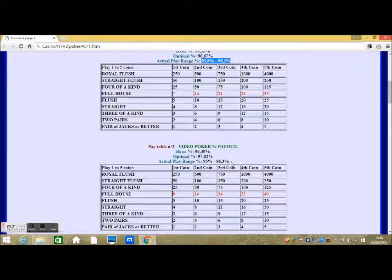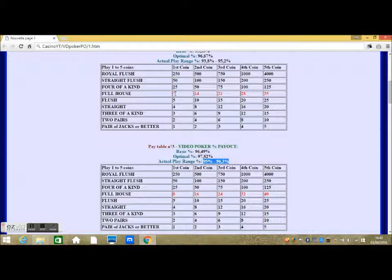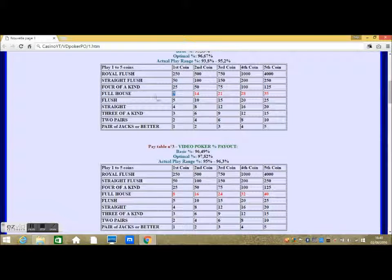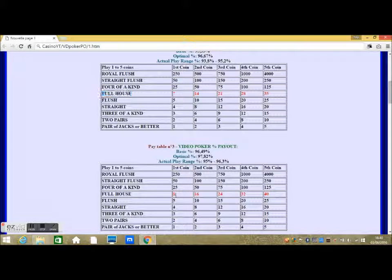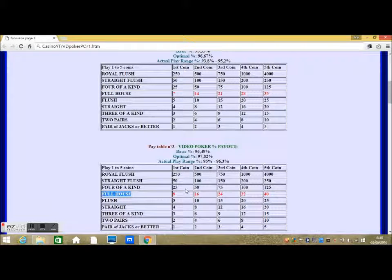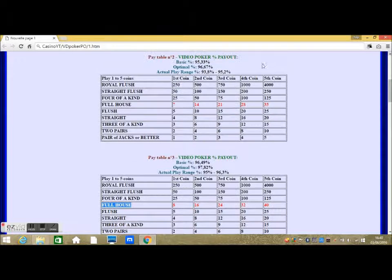Here is another pay table with the full house paying 8 to 1, increasing the total payout percentage to between 95 to 96.3%. Only the paying amount for the full house winning hand has changed, and this changed the total game payout.